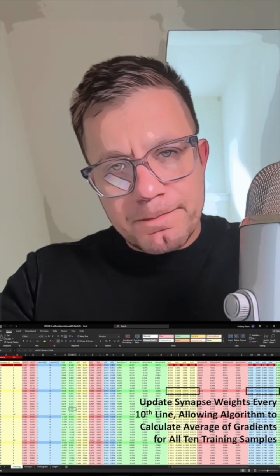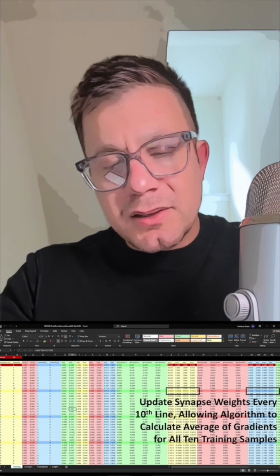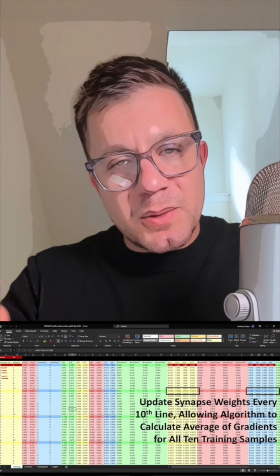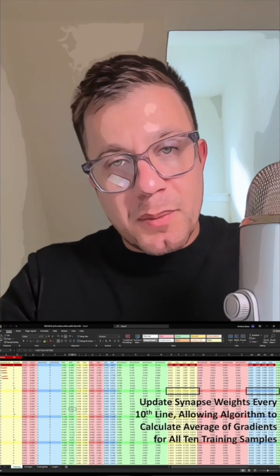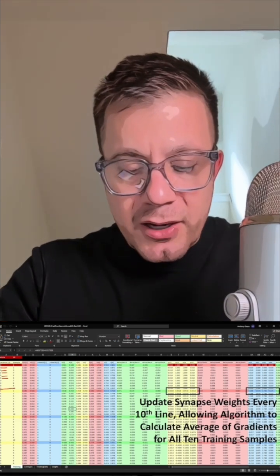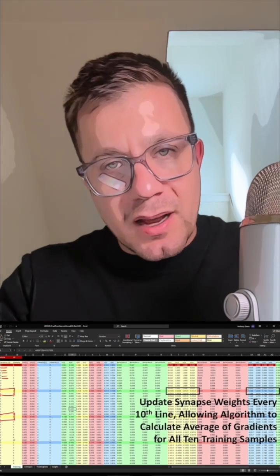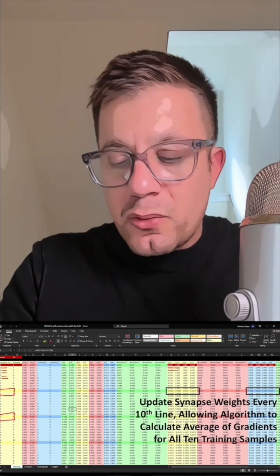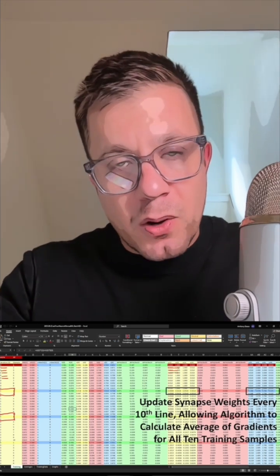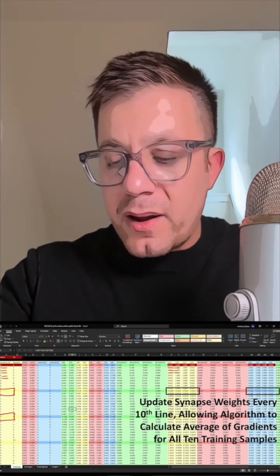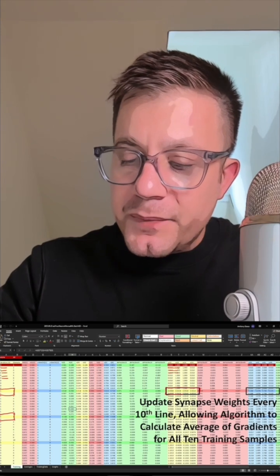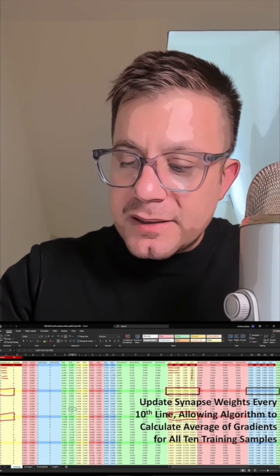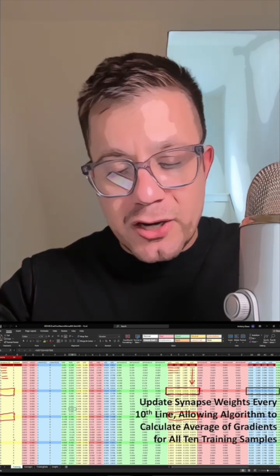However, I can talk about some important differences. For stochastic gradient descent, what we saw was that every row corresponded to a new iteration — so with 10 rows, we have 10 iterations. For this spreadsheet, for batch gradient descent, we see that the iteration number increments only every 10th row. Similarly, for stochastic gradient descent, the synapse weights were updated every row, corresponding to a new iteration. For batch gradient descent, the synapse weights are updated only every 10th row, and they stay static for rows 1 through 9 of every iteration.